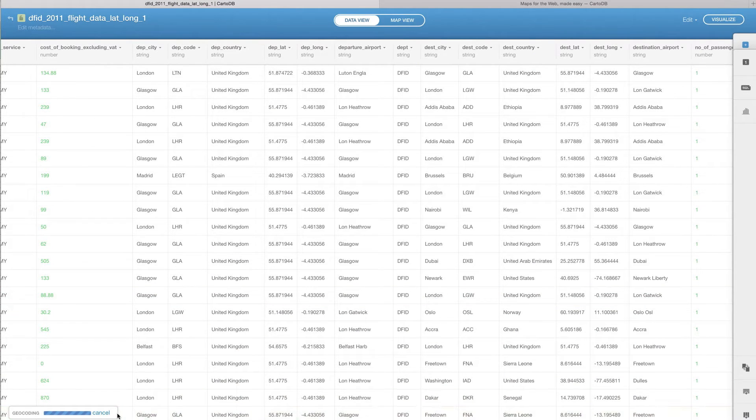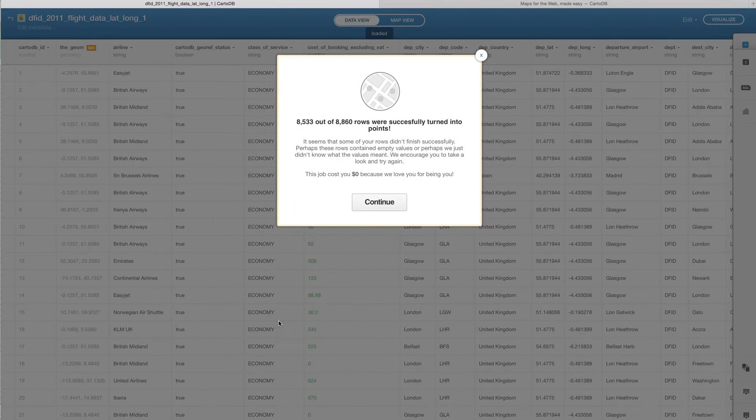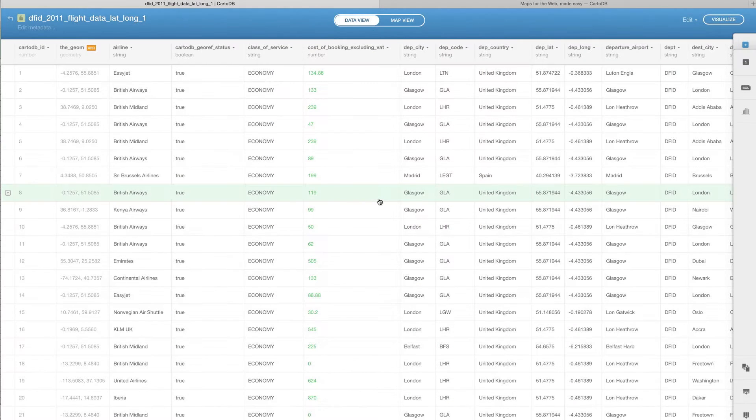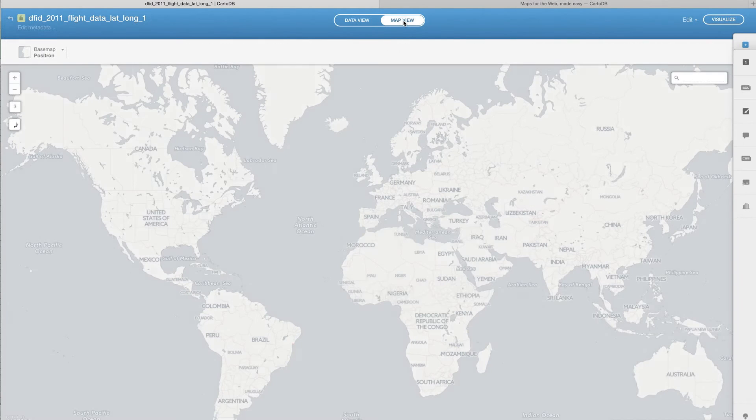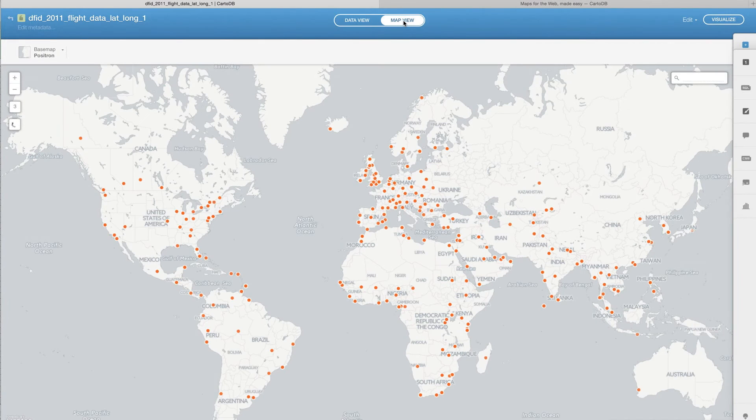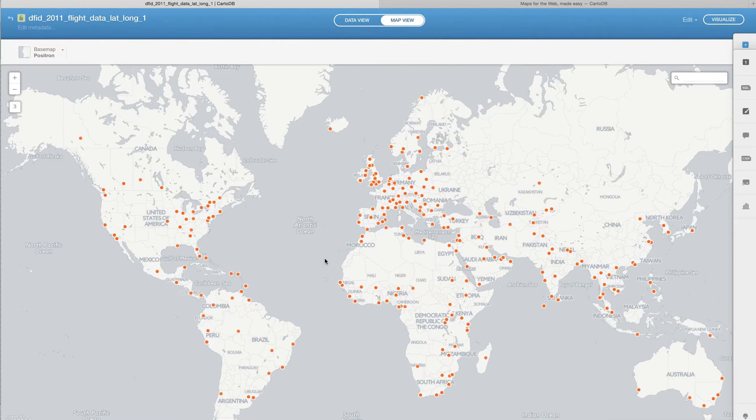Great, so not quite all of our data points were georeferenced, but a good number of them were. If we flip over into map view, we can now see a point of everywhere that DFID had traveled in 2011, according to this data, at least.